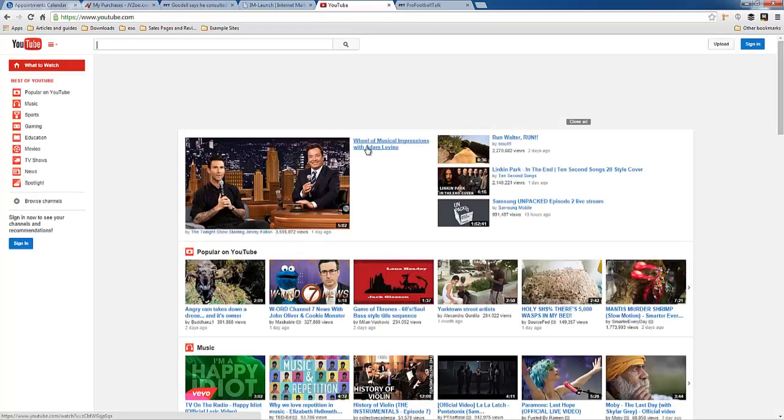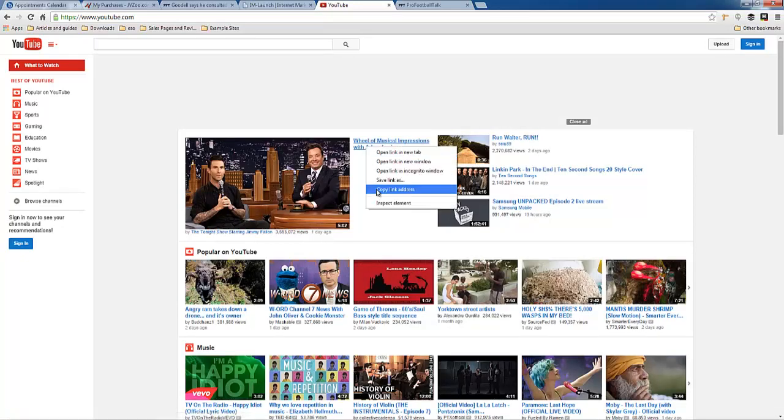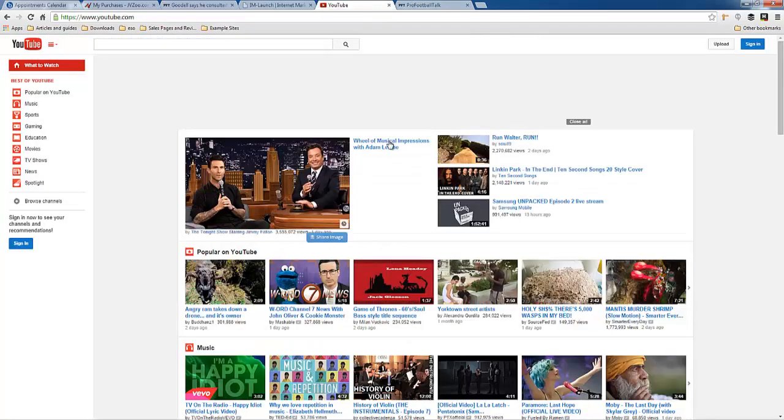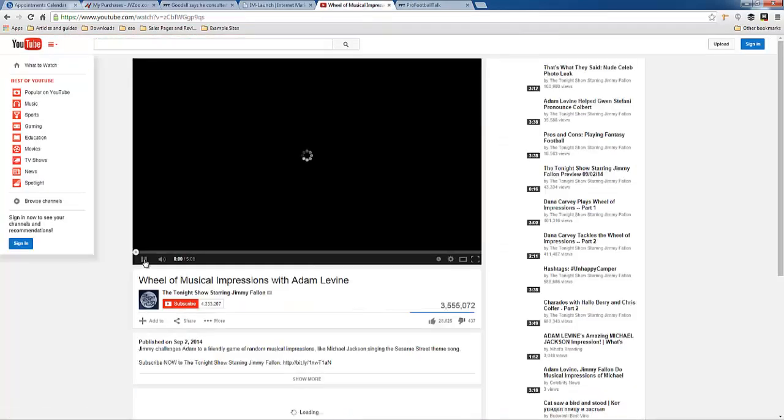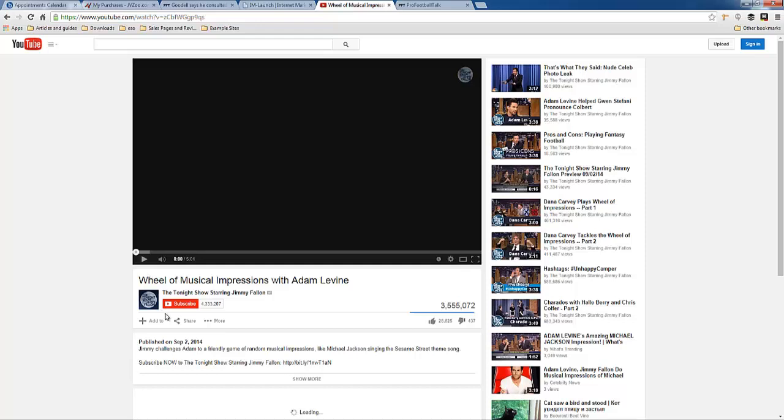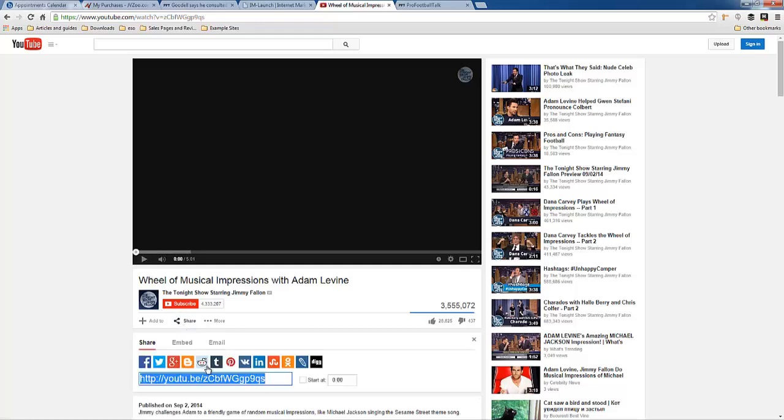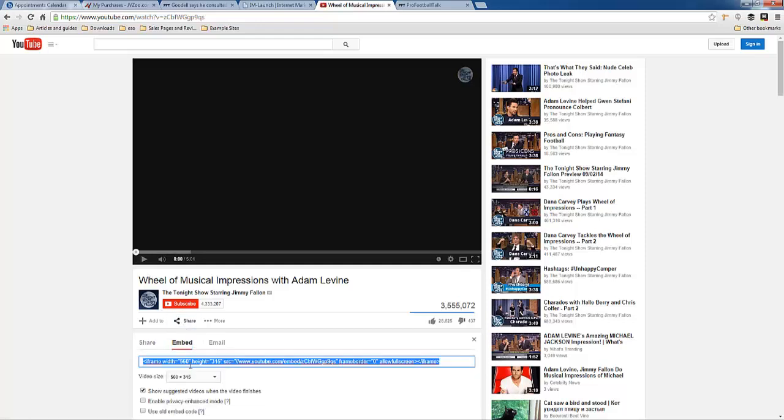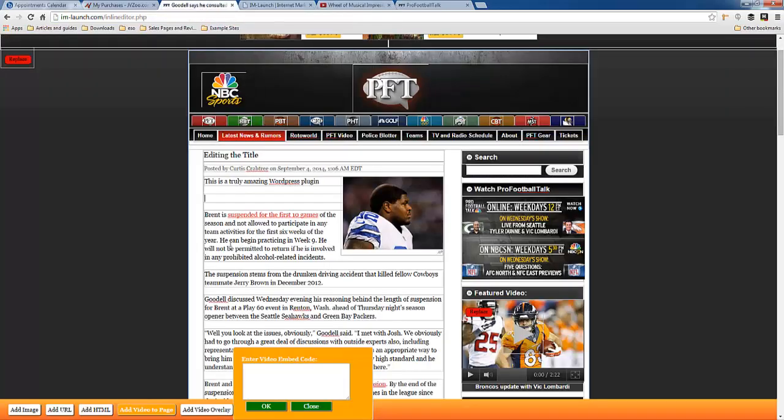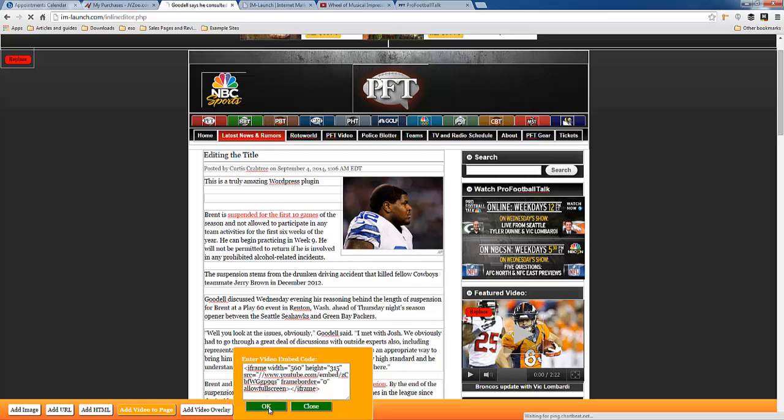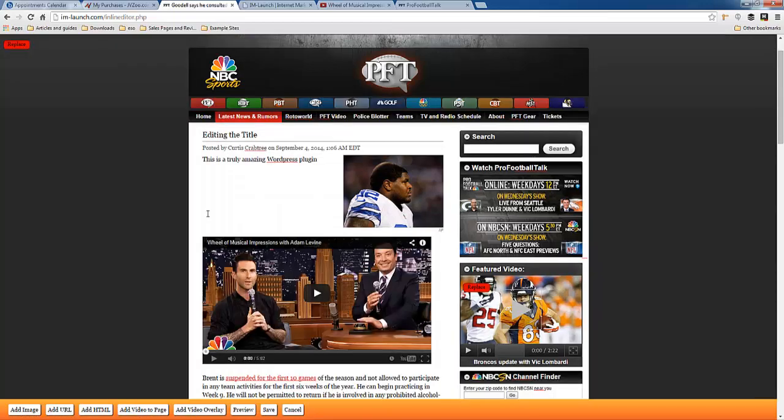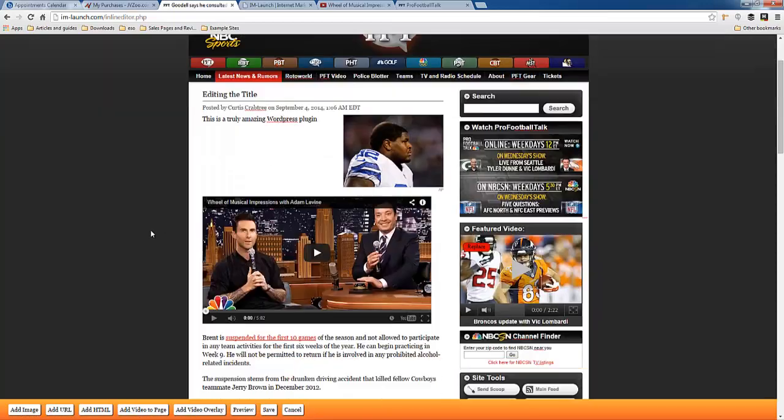And looks like we've got Jimmy Fallon and Adam Levine, I'm going to grab that. I need the embed code actually, not the link. So share, copy, and there's my code and there's the video.